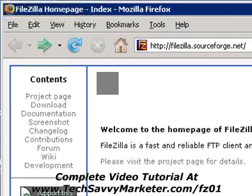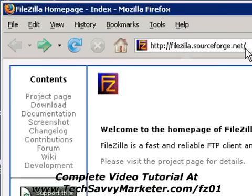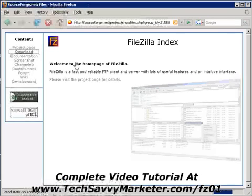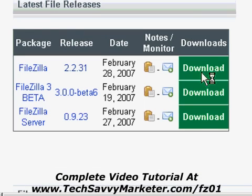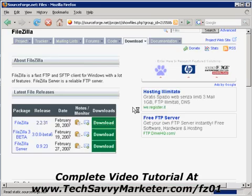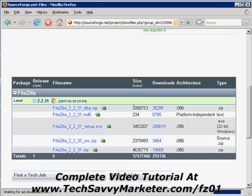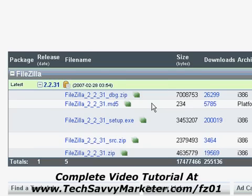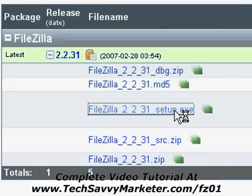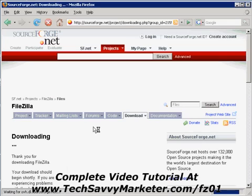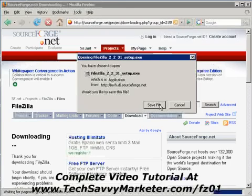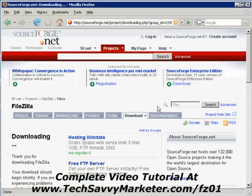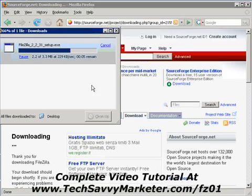In order to download the setup file you need to go to filezilla.sourceforge.net and then click on the download link that you see on the left. You're going to be redirected to a page where you click on the link in green — the first one. Once again you're redirected to a page where you can choose the file format. I choose the .exe file, click on that, and it asks me where I want to save the file, so I click on Save File and it's downloading to my desktop.